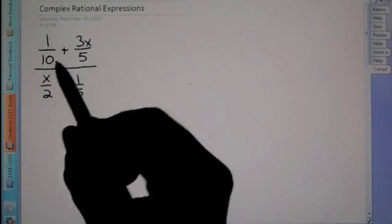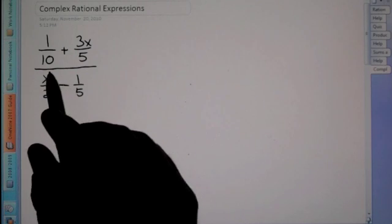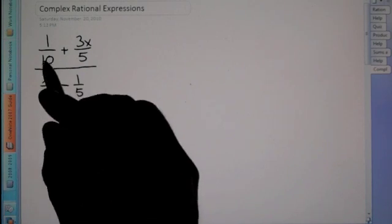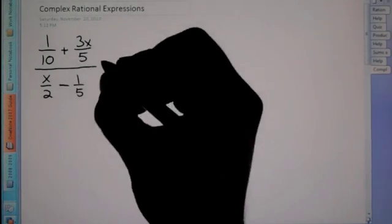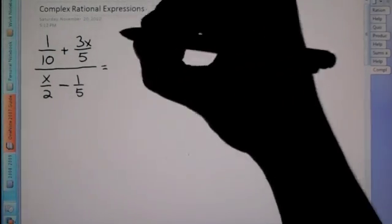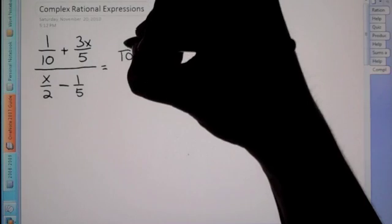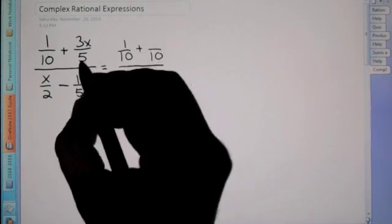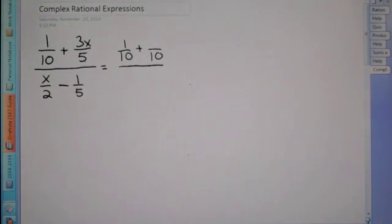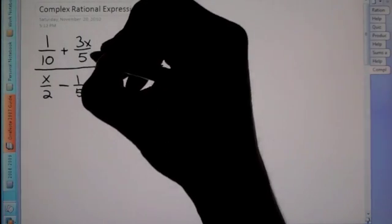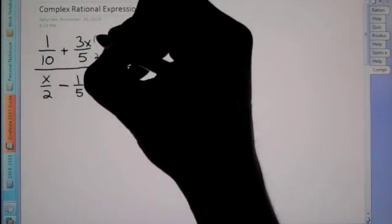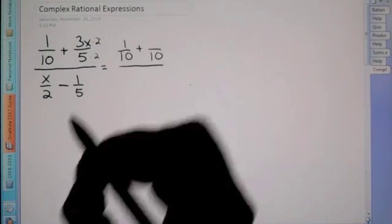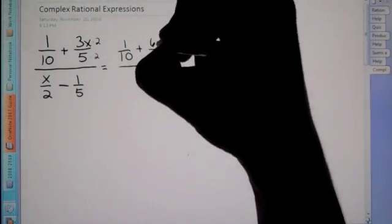So here's what we're going to do. We have two fractions up top — let's not even worry about the bottom. What we're going to do is get a common denominator up top. We see 10 and 5, so we know our common denominator is going to be 10. So we need to rewrite it where this is a 10. How do we get from 5 to 10? We have to multiply by 2. So we times this by 2, and whatever you do on bottom you have to do on top as well. Times 2, so instead of 3x now it's 6x.